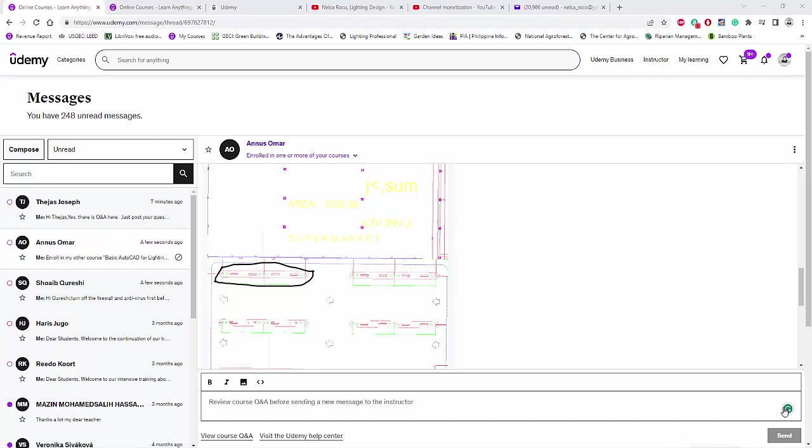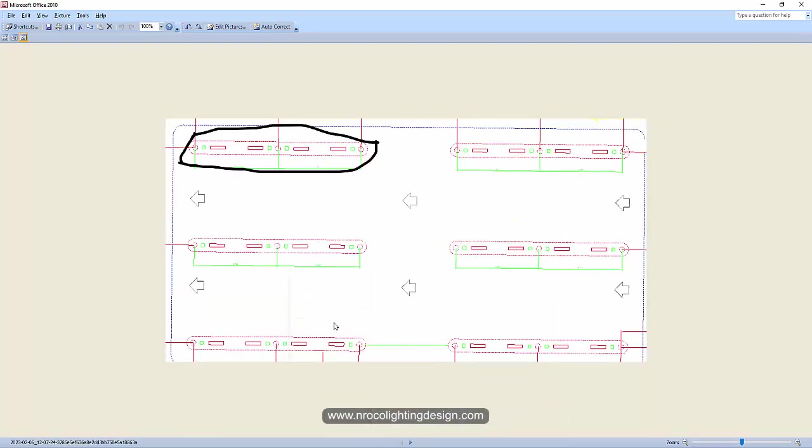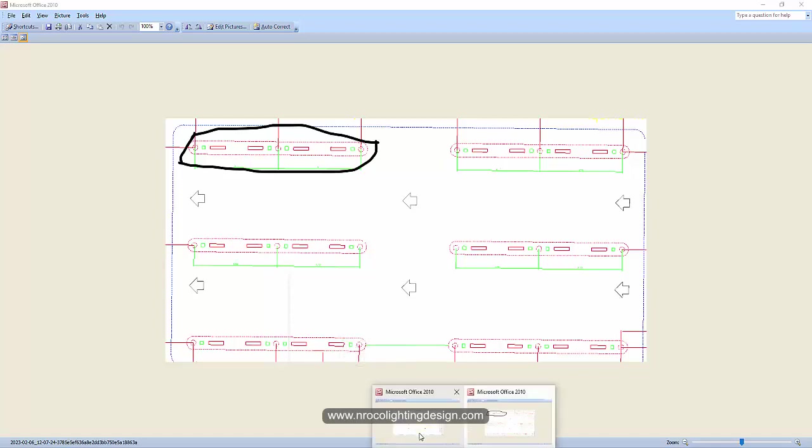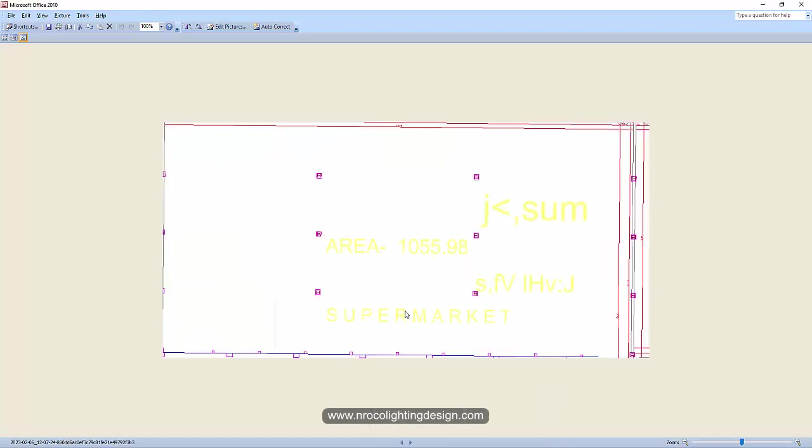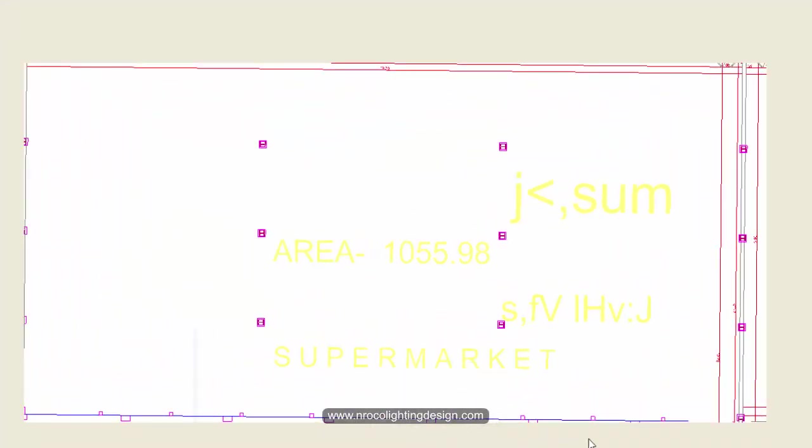about the AutoCAD file. He asked me about these files which show a little bit confusing drawing, but I already noticed when he mentioned that he is working in a supermarket, in a big supermarket.